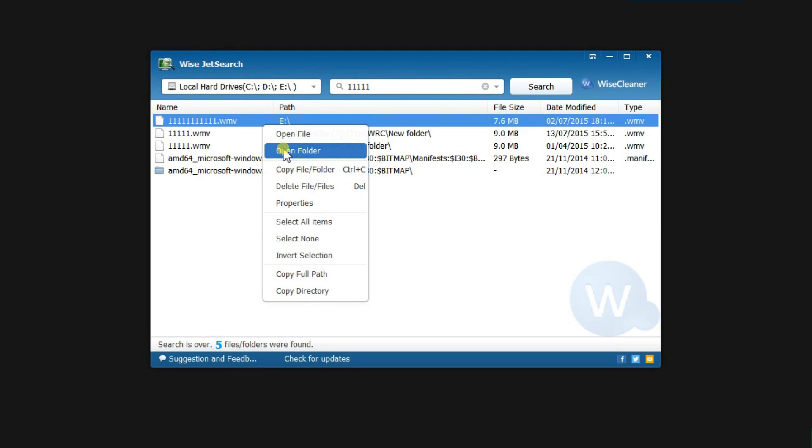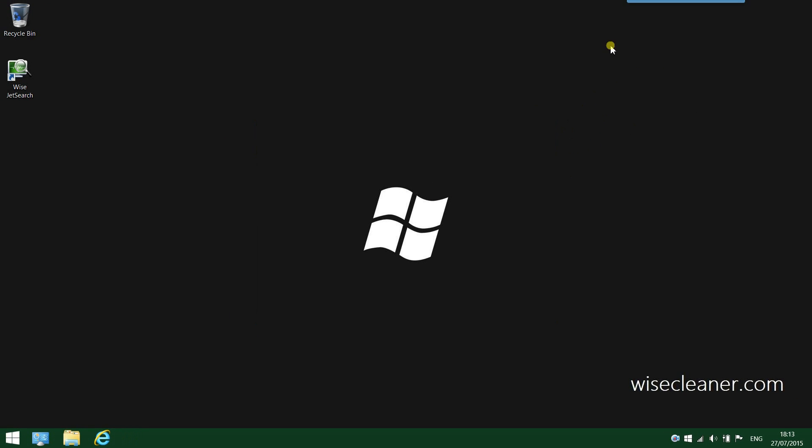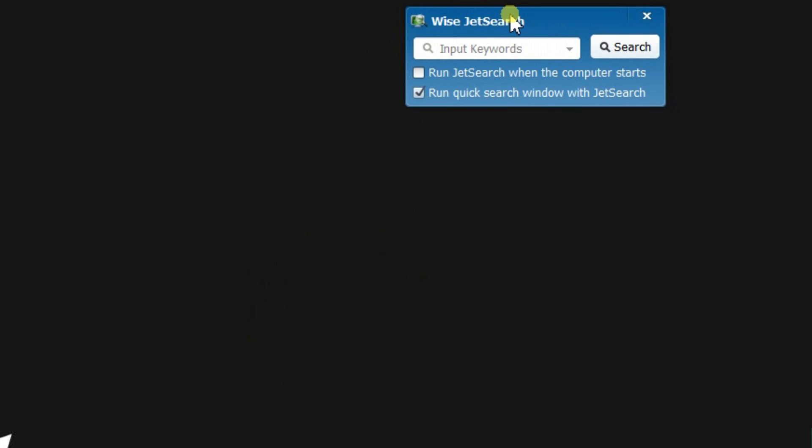One great thing about this tool is that it is always on hand when you need it. While not in use, ViseJetSearch appears as a thin blue rectangle at the top of the screen. When you mouse over it, it will expand to a quick search panel, only bringing up the full interface when you run the search.